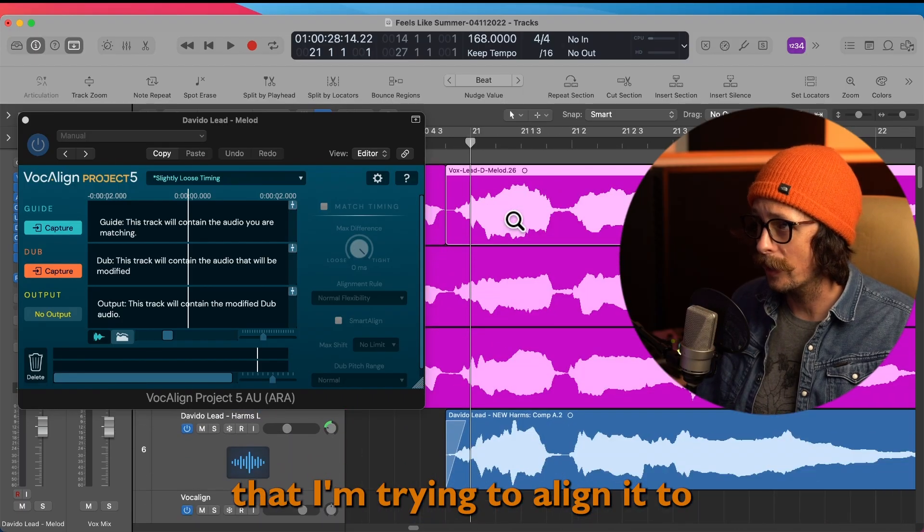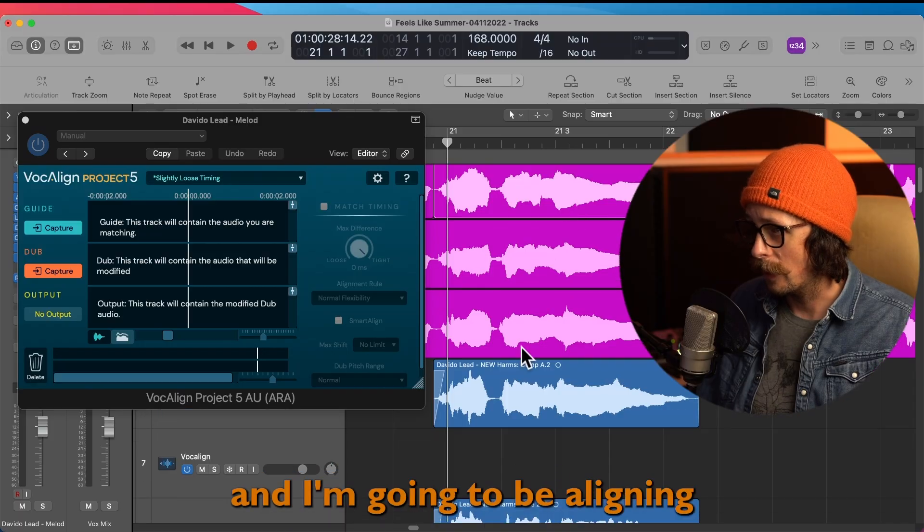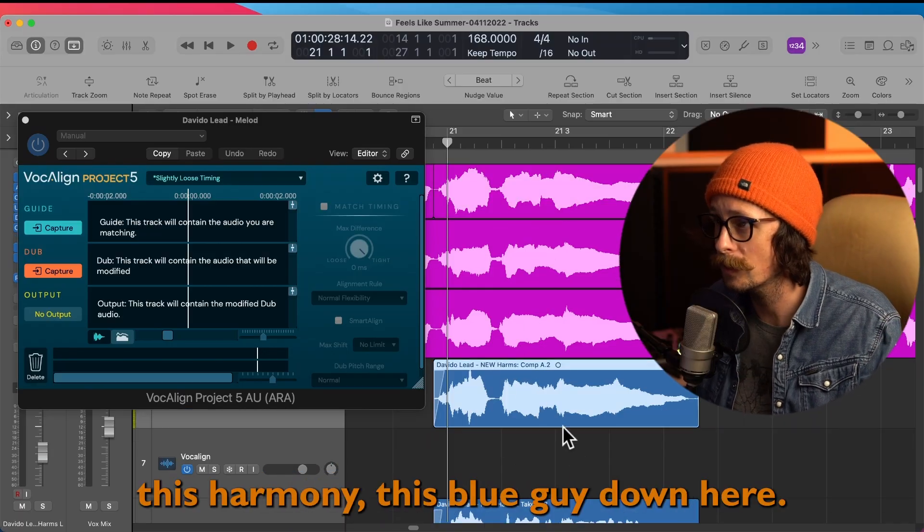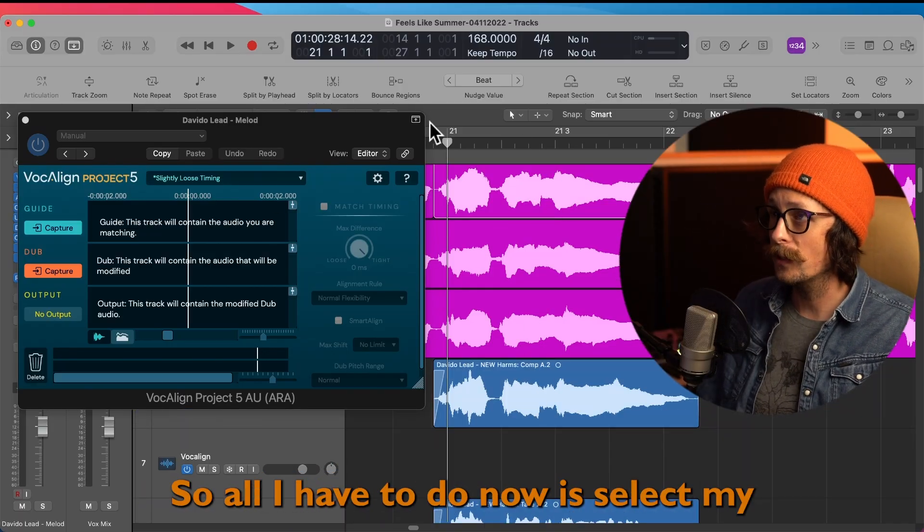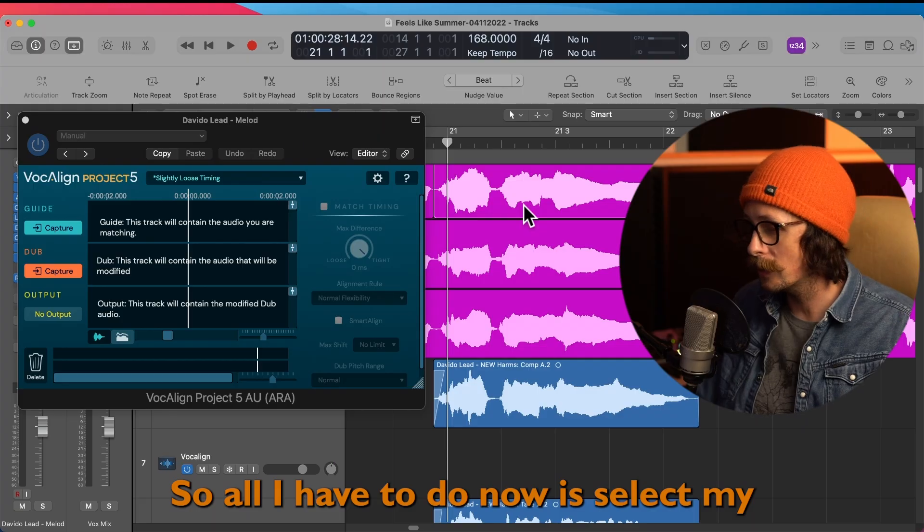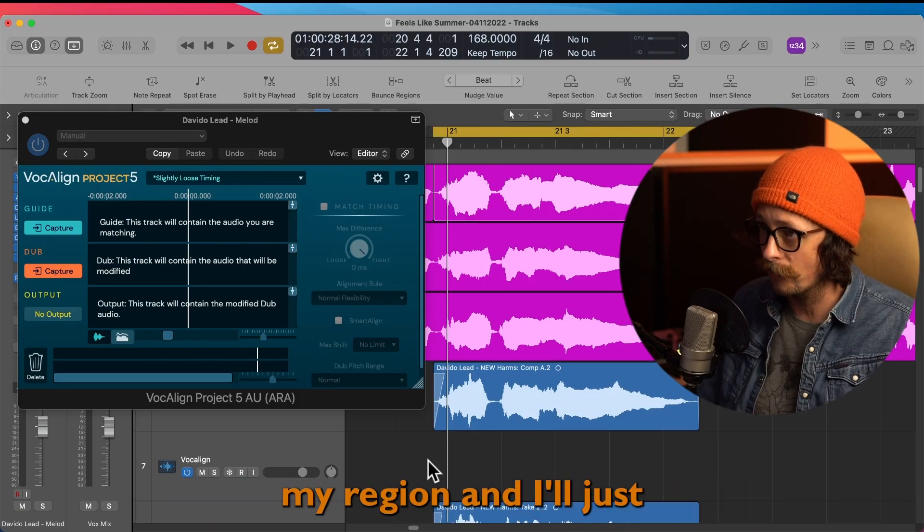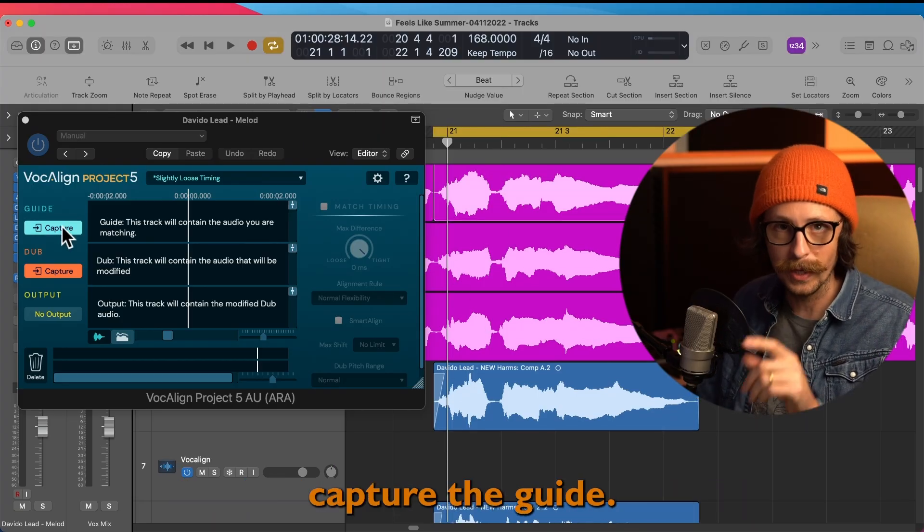Okay, so this is the lead here, and I'm going to be aligning this harmony, this blue guy down here. So all I have to do now is select my region and I'll just capture the guide.